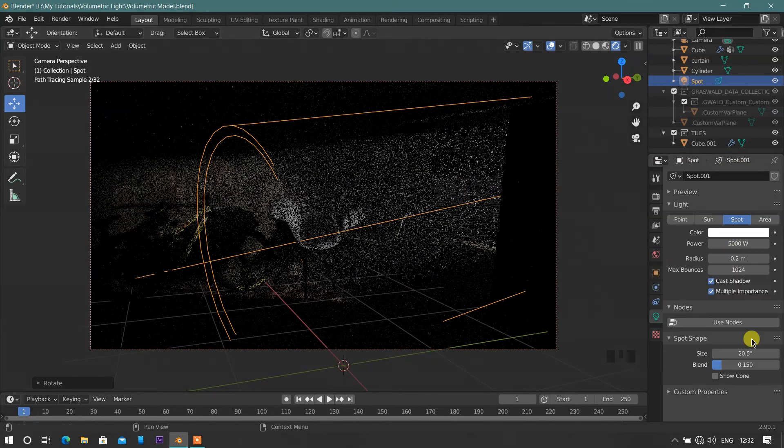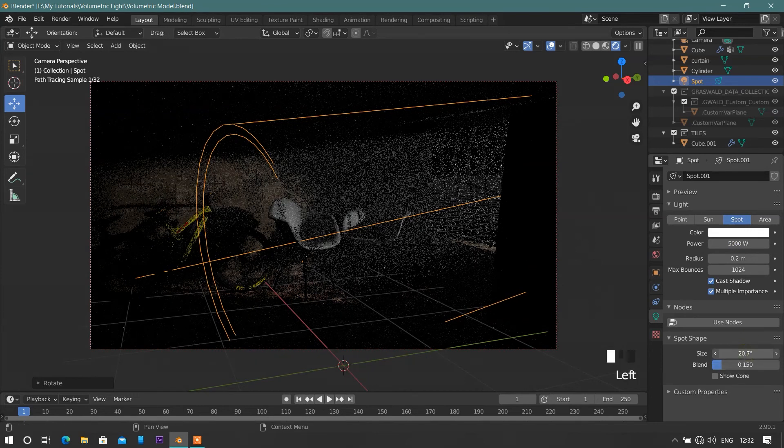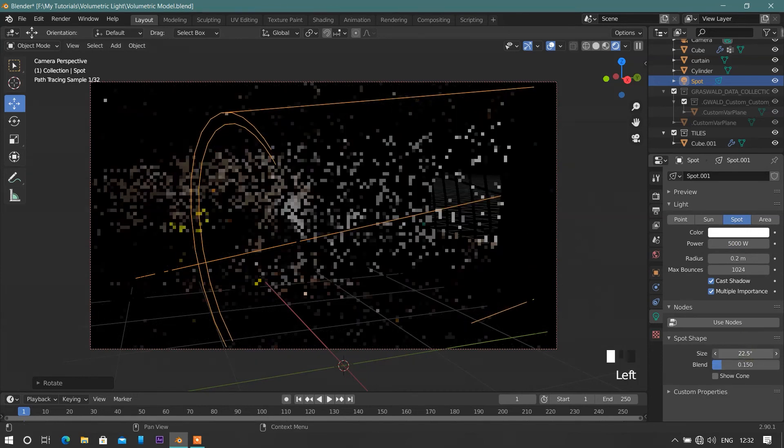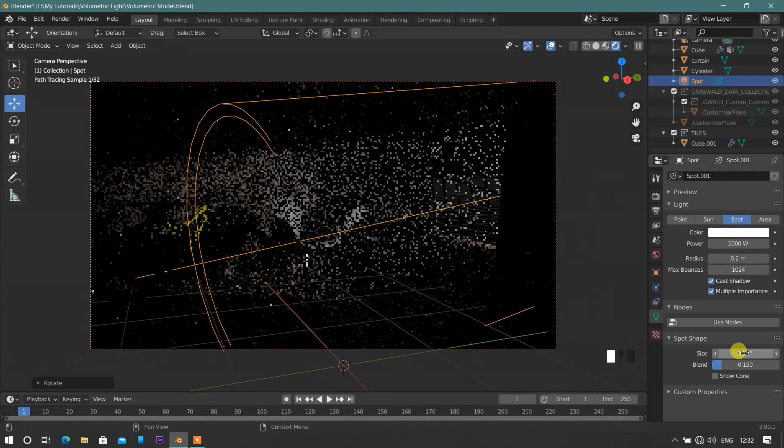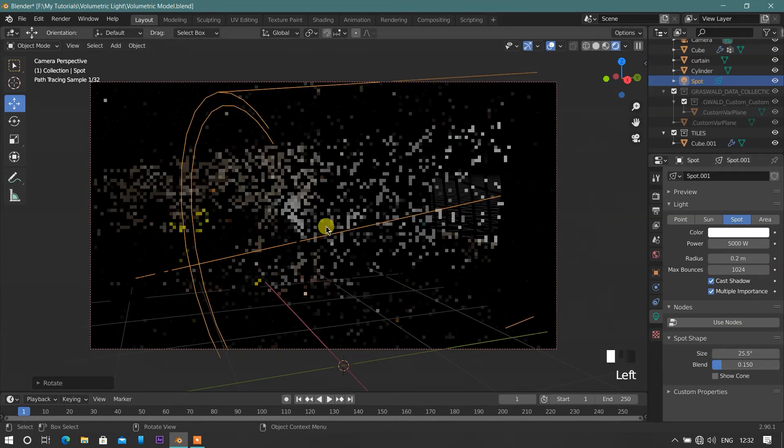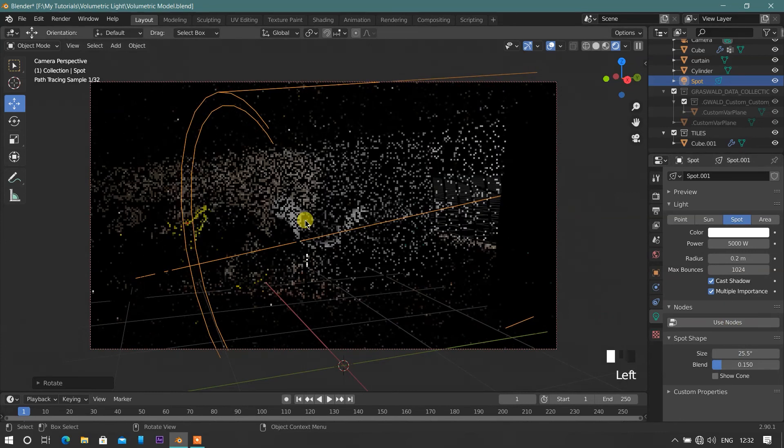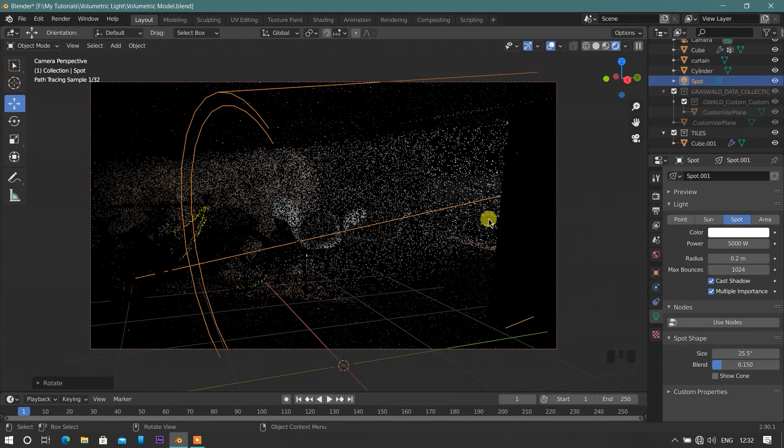Now we will increase the spot shape size of light according to scene, through which light will scatter in more area. Here, I again adjust the spotlight for perfect light.